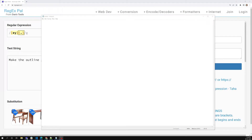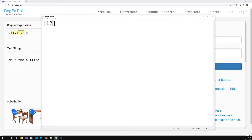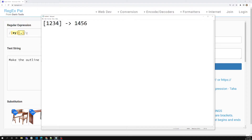Hi friends, this is Leela, welcome to my channel Leela WebDev. In this video we will see how to specify the range between character sets. In the previous video we have seen that if you want to represent numbers like one, two, four, you would write something like a character set [1234]. This will represent any of those numbers as different matches.